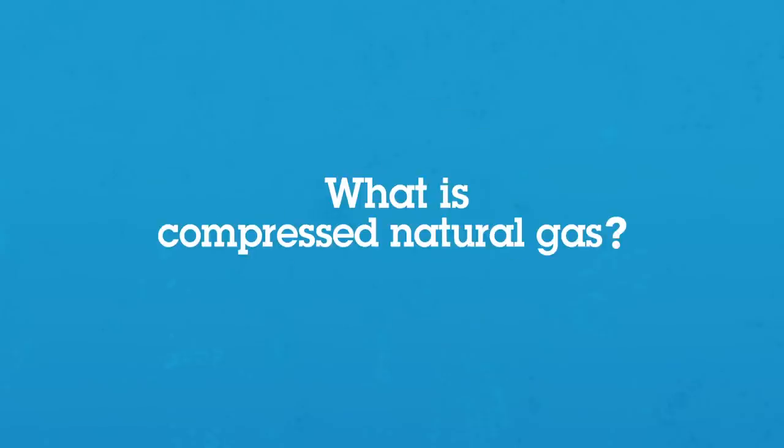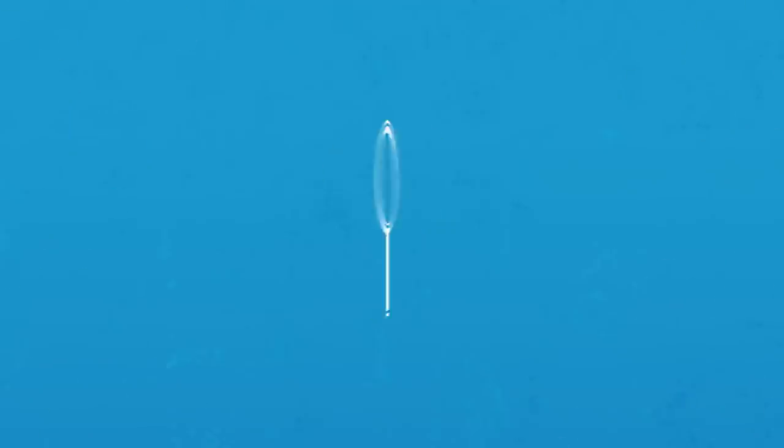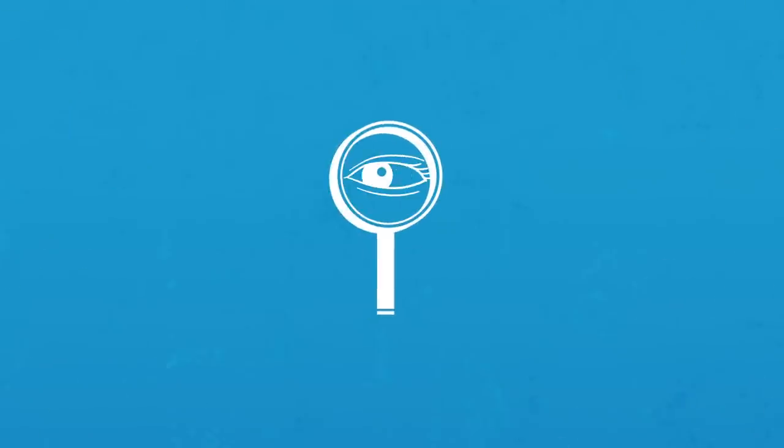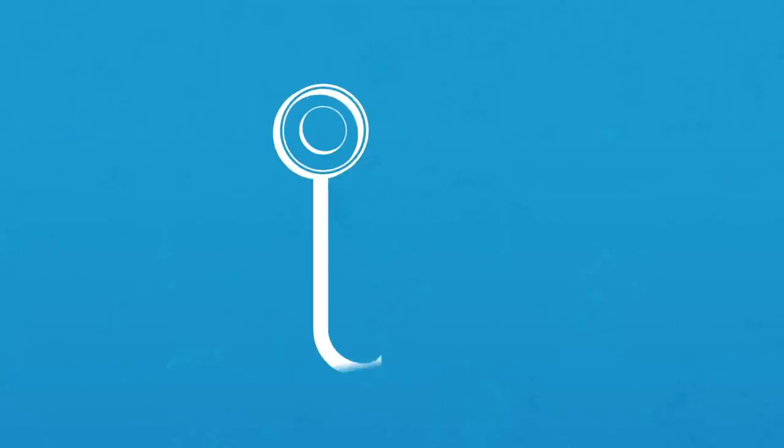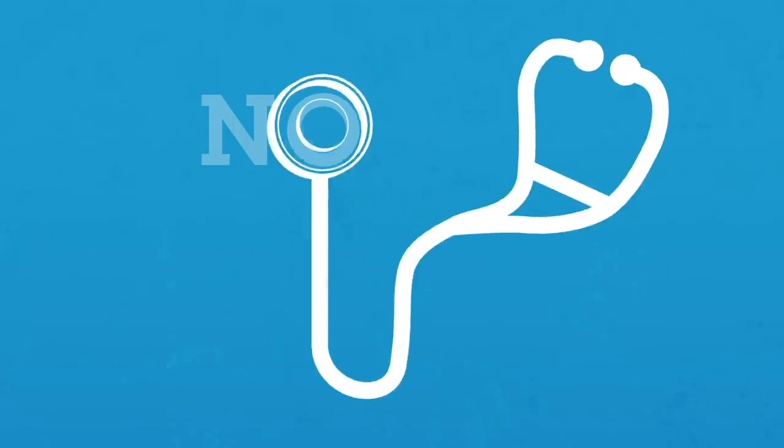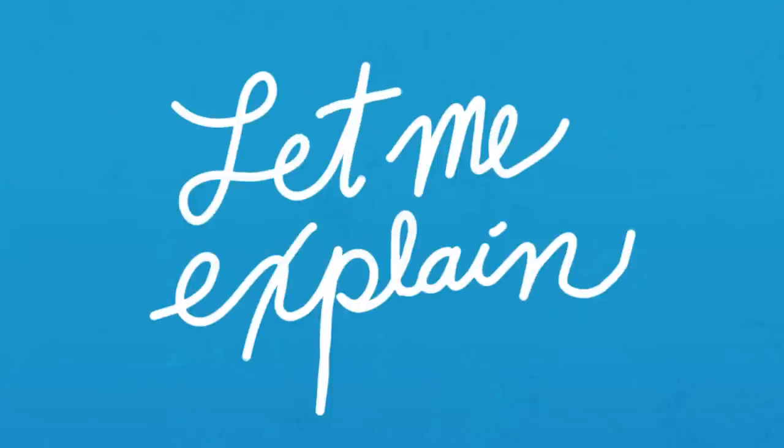What is compressed natural gas? What does it do? Where does it come from? Should you see a doctor about it? No, you don't need medical attention. Let me explain.